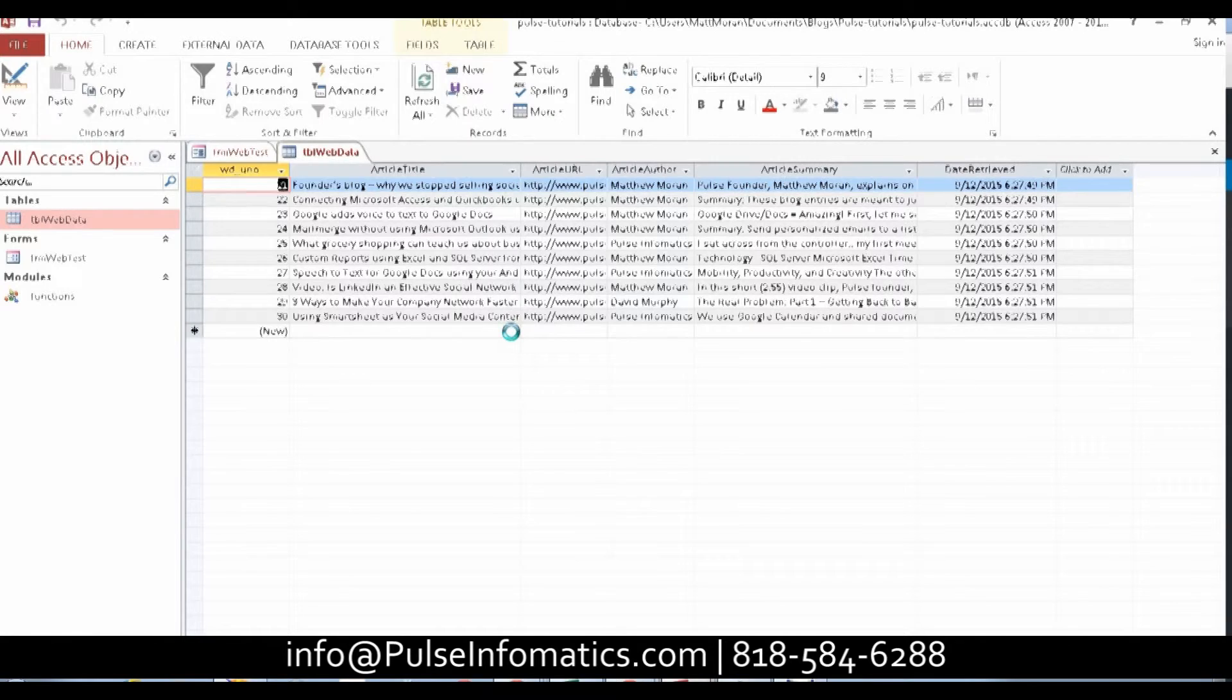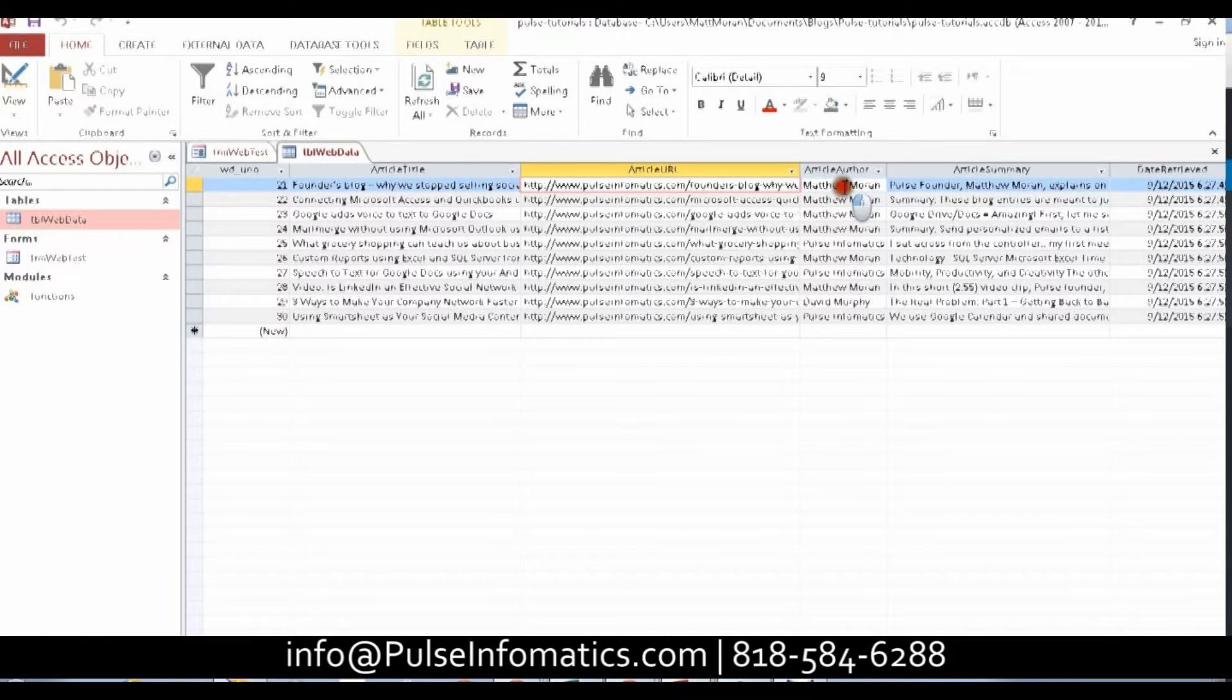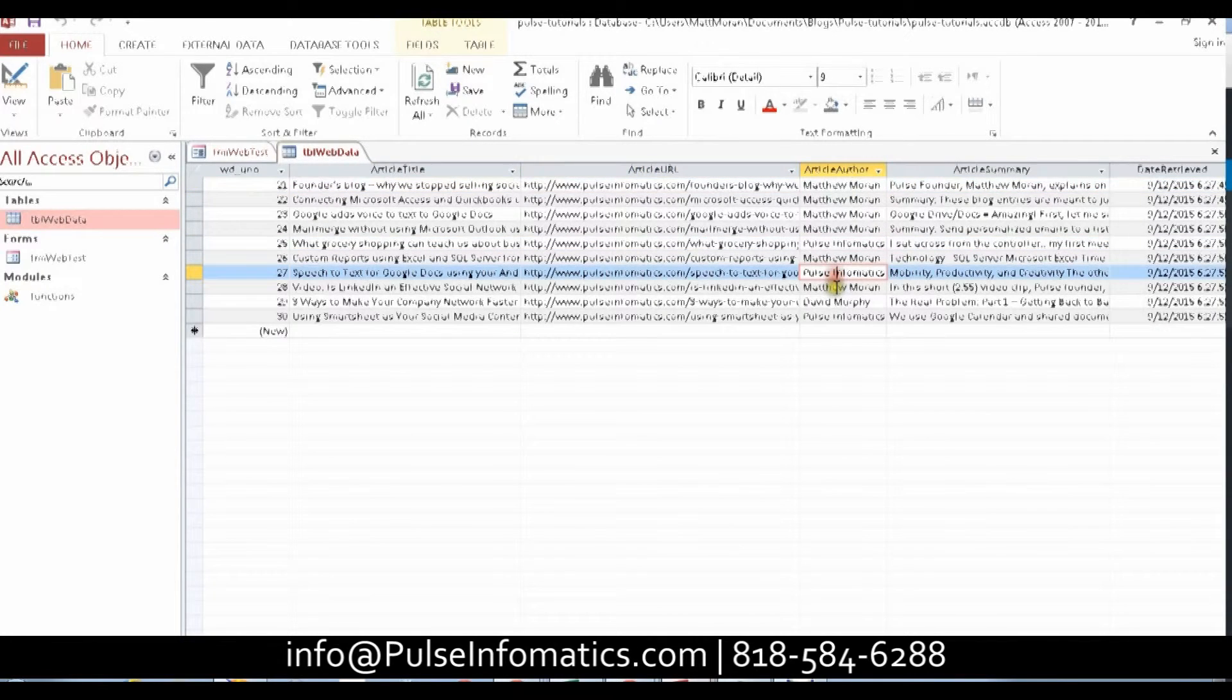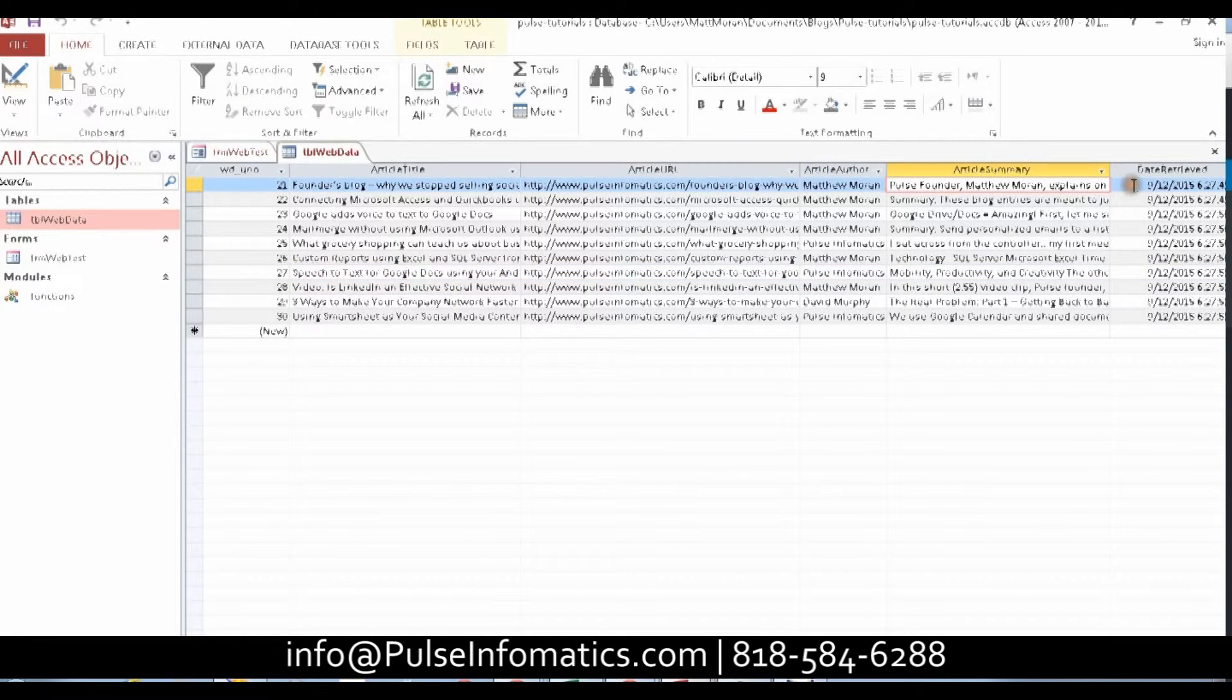So we have the title. We have the URL to each blog entry, the author - Pulse Informatics, me, David Murphy - the article summary, and when it was retrieved.